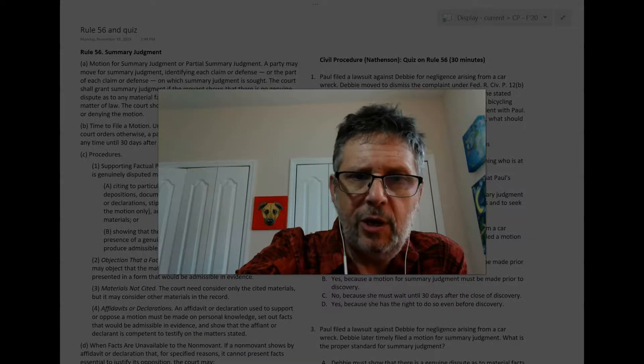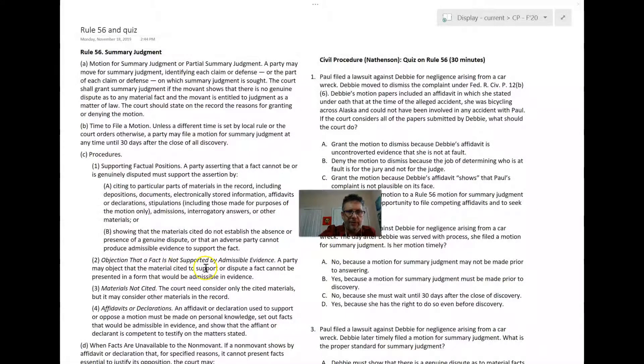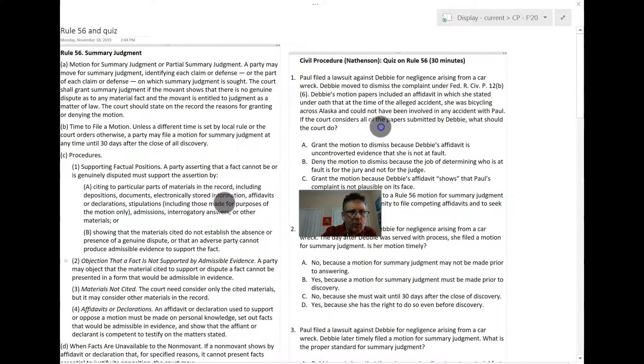This video we're going to take a little bit of a deeper dive. We're going to do this the way I oftentimes like to, which is by using a quiz.